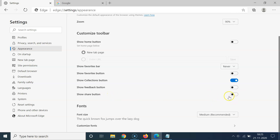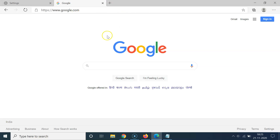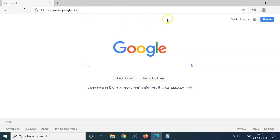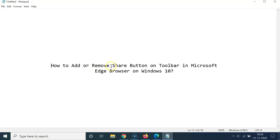You can see the toggle is now disabled, and if I go to the toolbar you can see I don't have any share button — it's now removed. If I open google.com you can see there's no share button. It's now removed. You can close this Settings tab if you want.